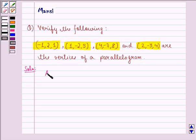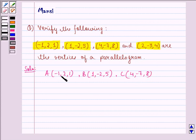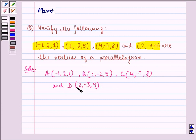Let the point A be (-1, 2, 1), the point B be (1, -2, 5), the point C be (4, -7, 8), and the point D be (2, -3, 4). Let these be the 4 given points.